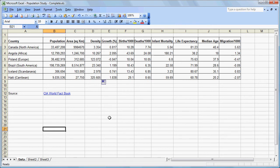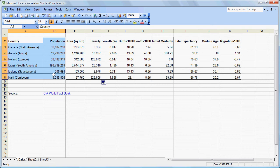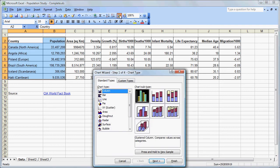Now we are going to do some graphing. The simplest graph we can create is the population graph. To do that, we simply click and drag, highlighting those cells. We want to highlight the names as well as the data because when we go to graph, it will use that to label our data. We click on the chart wizard on the toolbar, and a column chart works just fine for what we are doing. We click Next.